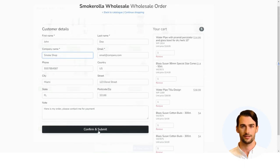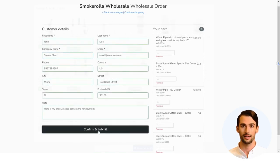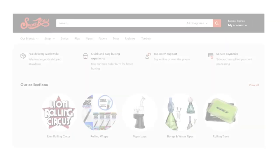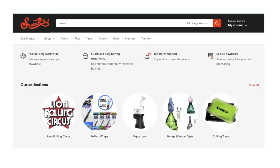You will receive an order confirmation via email and we will contact you to coordinate payment and shipping. Thanks for visiting wholesale.smokrila.com for all your store needs.